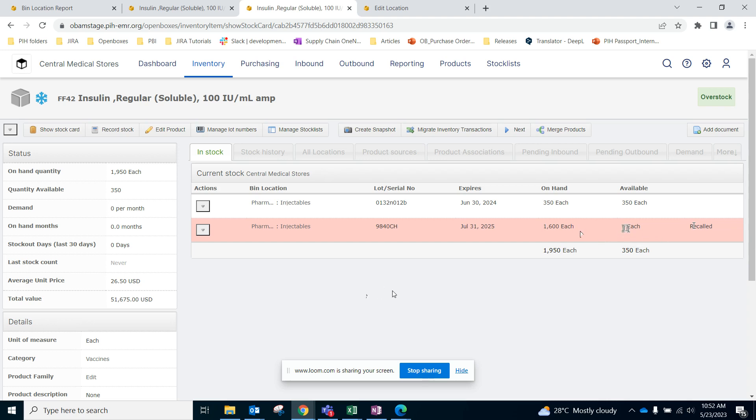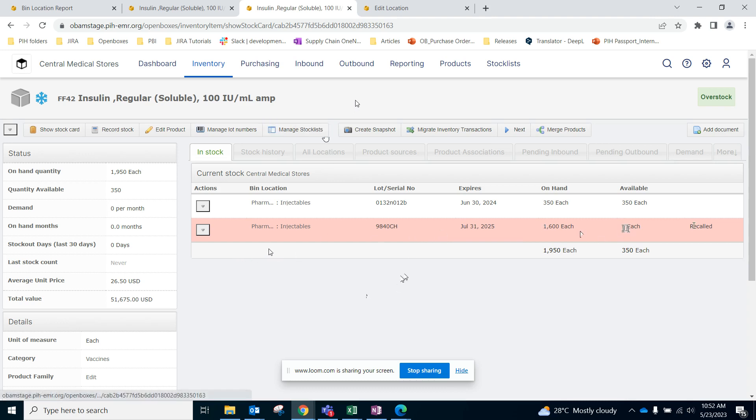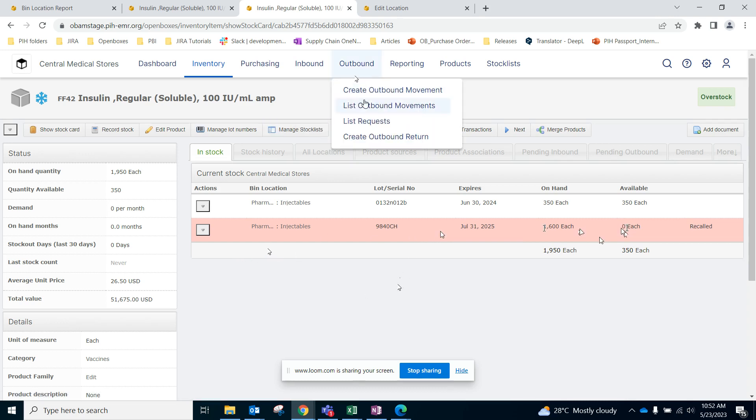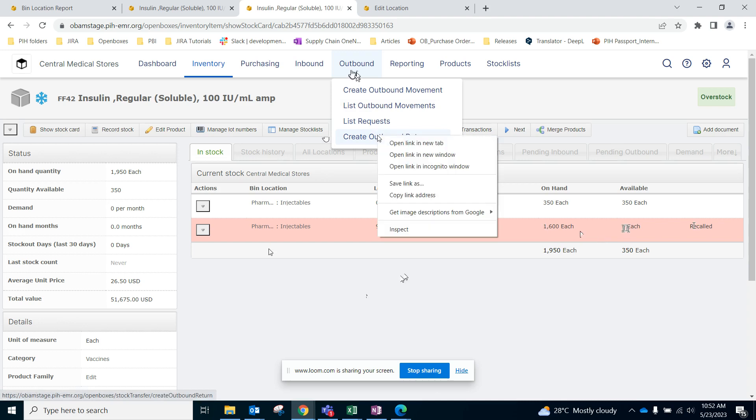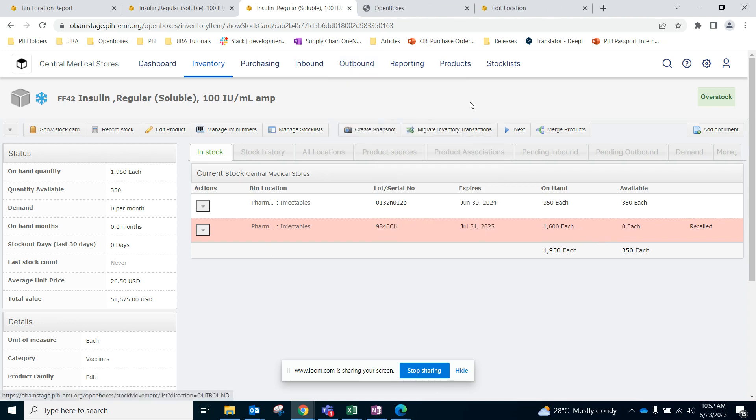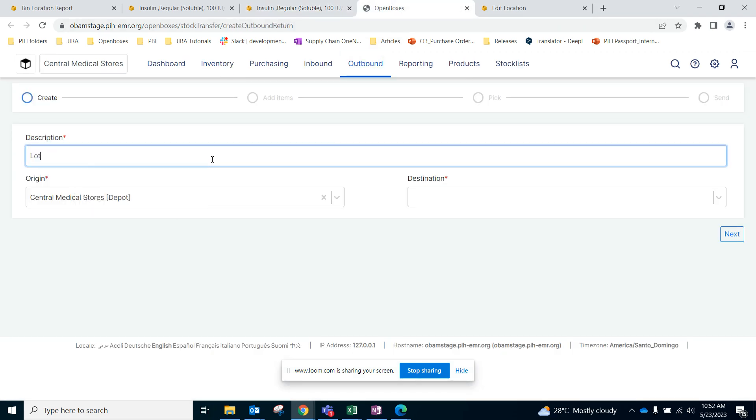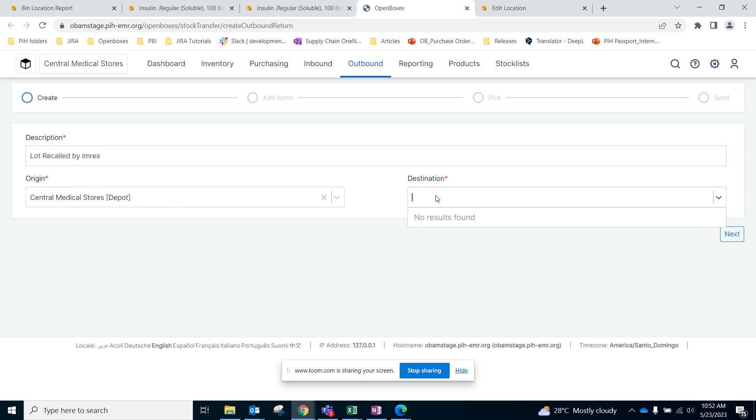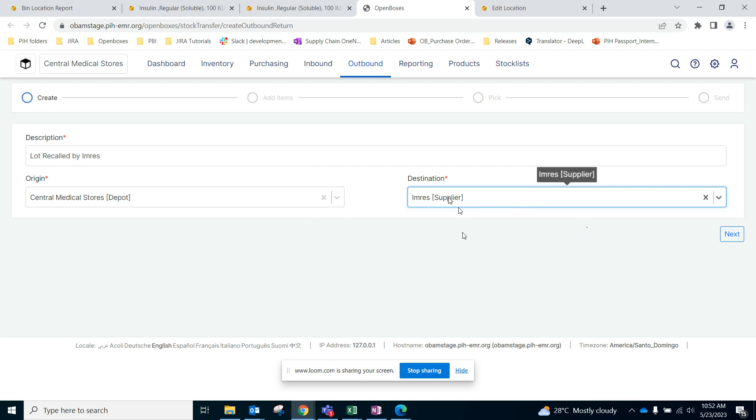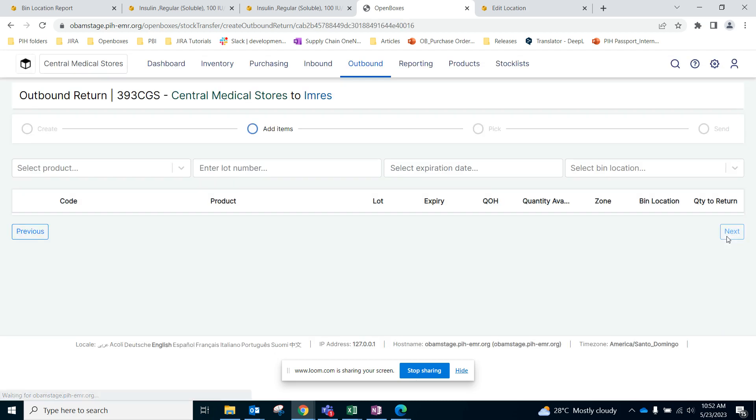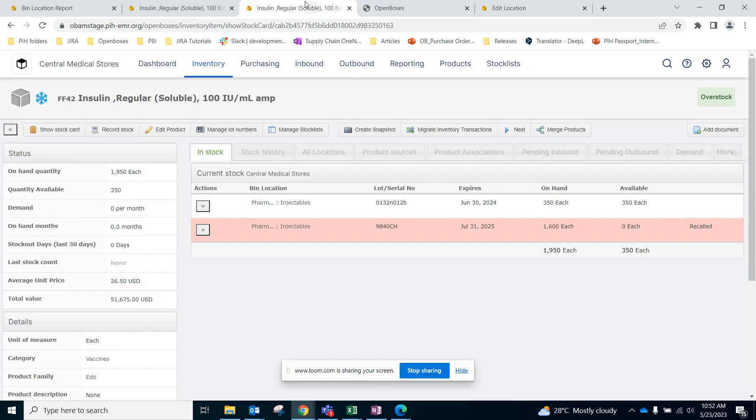Now once the recall is confirmed and you're ready to send this lot number back to the supplier, we can go through the outbound return process. Under Outbound, let's create an outbound return, which is basically items getting returned from CMS to the suppliers. Here we can say lot recalled by Imres or whatever seems fit for you. The destination would be the Imres supplier. Let's go next.